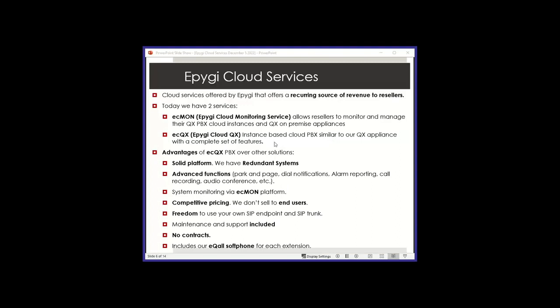So advantages of our ECQX over other solutions. Again, solid platform. We run it redundantly on our cloud. So when you subscribe an instance with us, we run a master and a slave synchronized in different cloud providers so that they're synchronized. The master usually is the one that runs the functionality. If it fails, the slave will take over immediately. And that is included on our cloud, hosted cloud service.